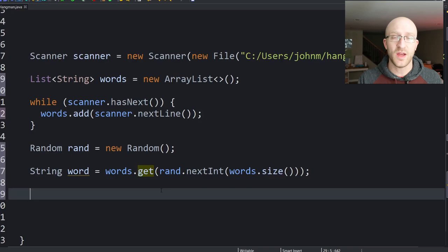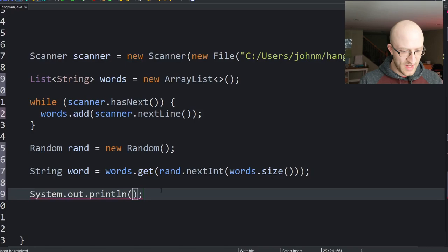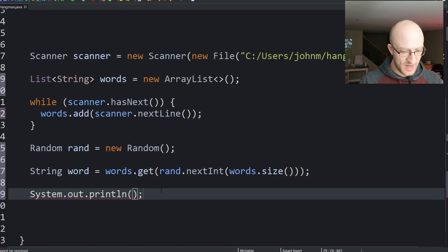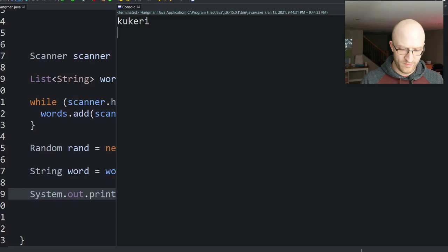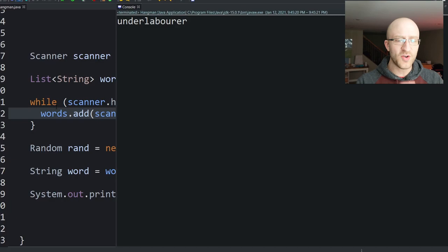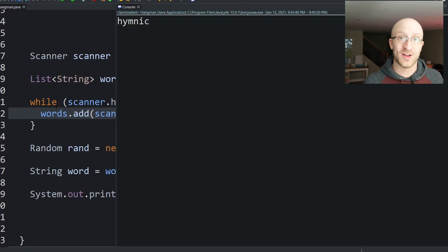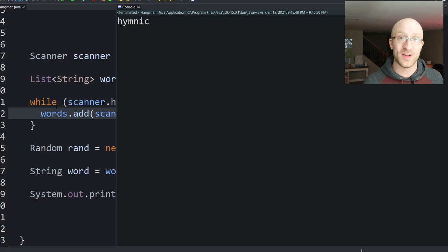Every time we run it we get a random word. Culminating — I like that word. Fitted. Kukeri. Xylos. Obsoleted. Correctorship. Underlaborer. I am learning new words just by running this program. Our code is definitely working to pick a random word from the big list.